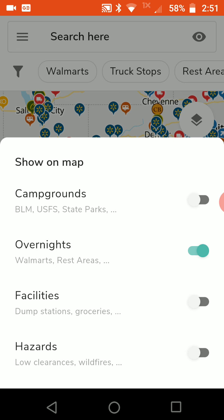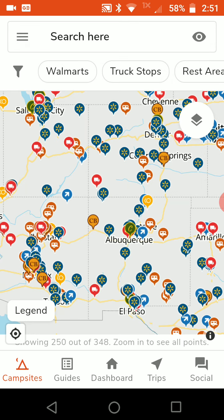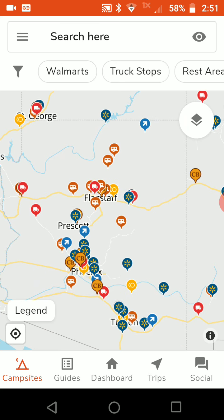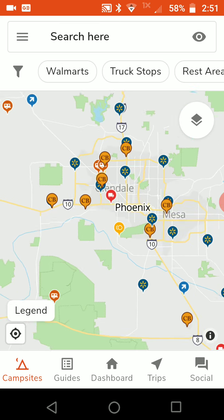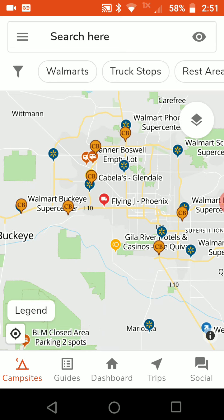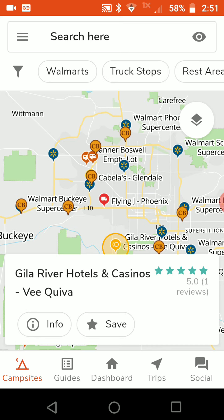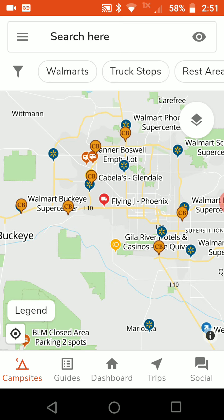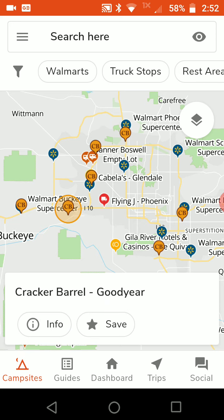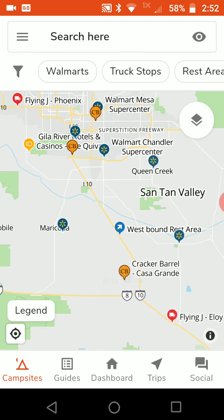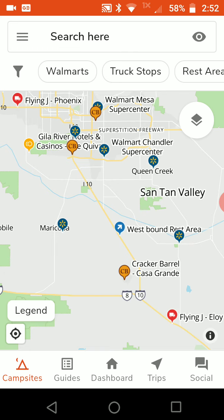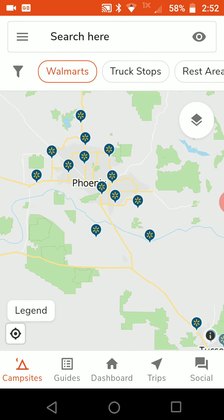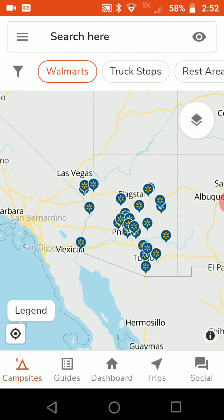Now the map is showing places where you can overnight for free. As you zoom in, more of them start to appear. You can see different types of places — for example, here's a casino, this is a Walmart, there's a Cracker Barrel over there, here's a rest area, and down here is a truck stop.